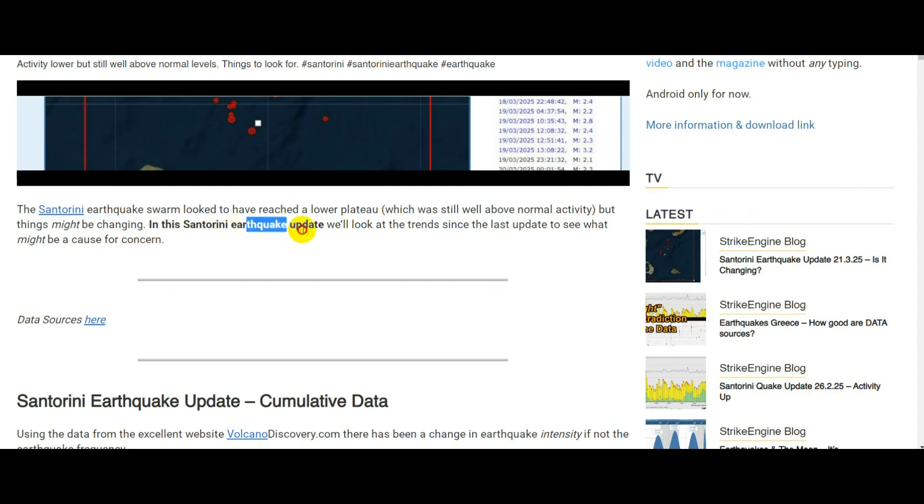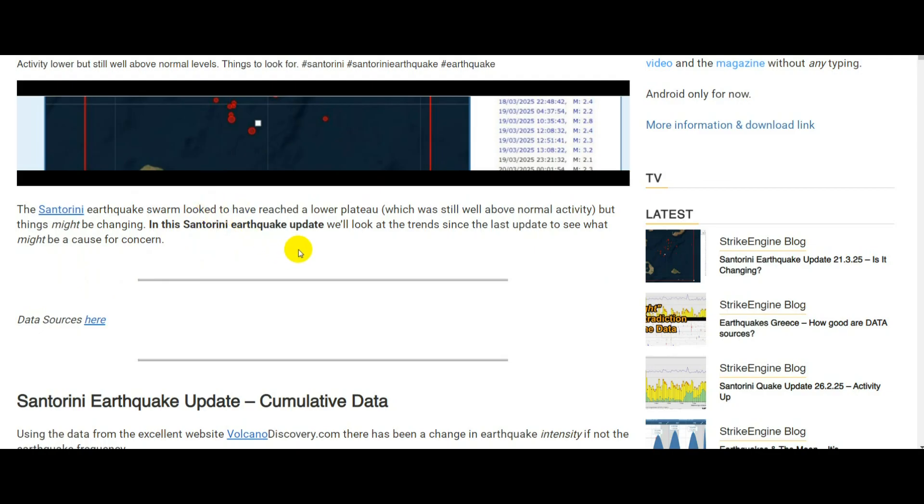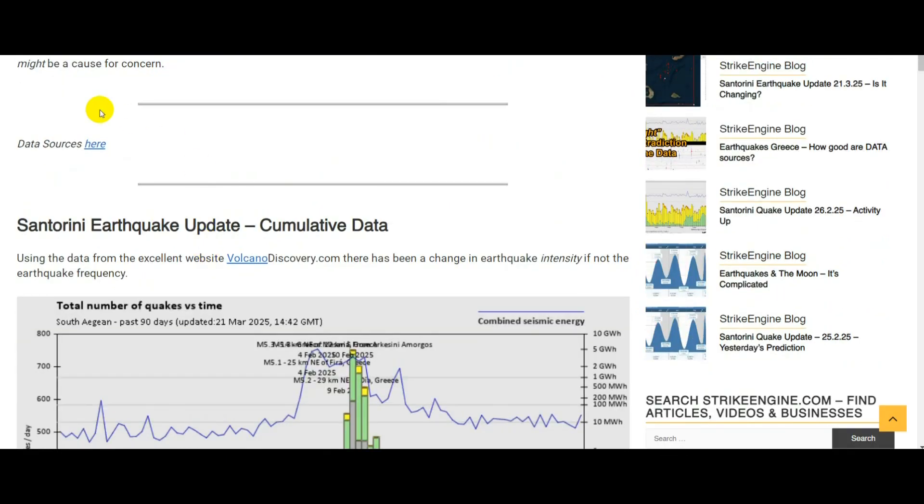In this Santorini earthquake update we'll look at the trends since the last update to see what might be a cause for concern over the next few days. This video is based on an article you can find on strikeengine.com, link to that article is in the video description, and if you want to see the data sources I use, there's also a link in that Strike Engine article.